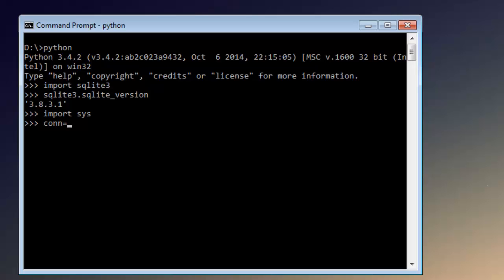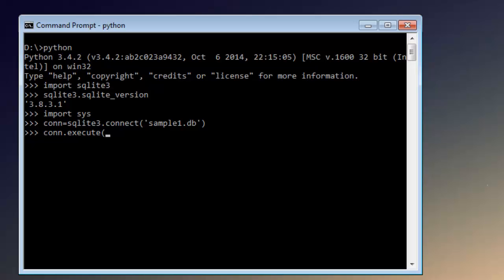Let's first start the connection by typing: connection equals sqlite3.connect, and inside which I'm going to type 'sample1.db' as my database. If this command loads properly, that means there are no errors and you have your sample1 database created. Now the next thing we're going to do is execute an SQLite command by creating a table.